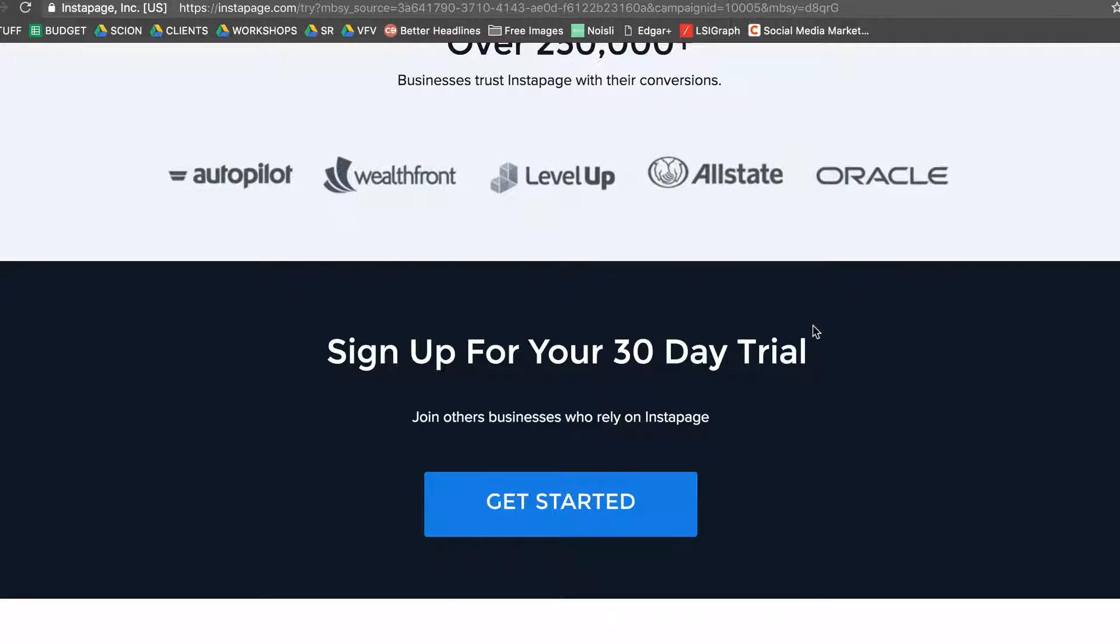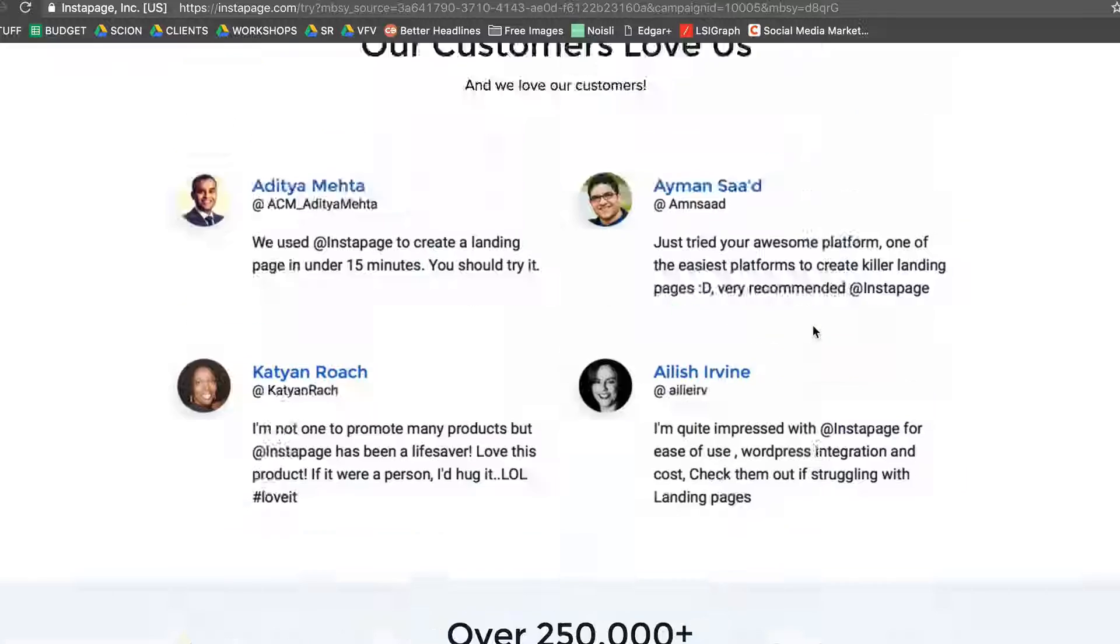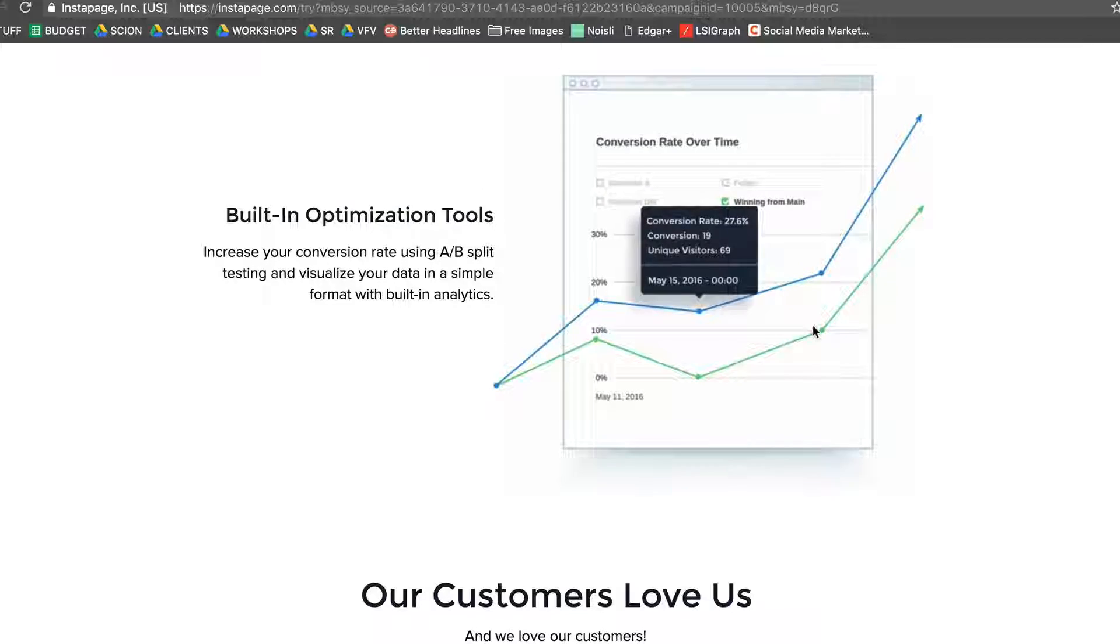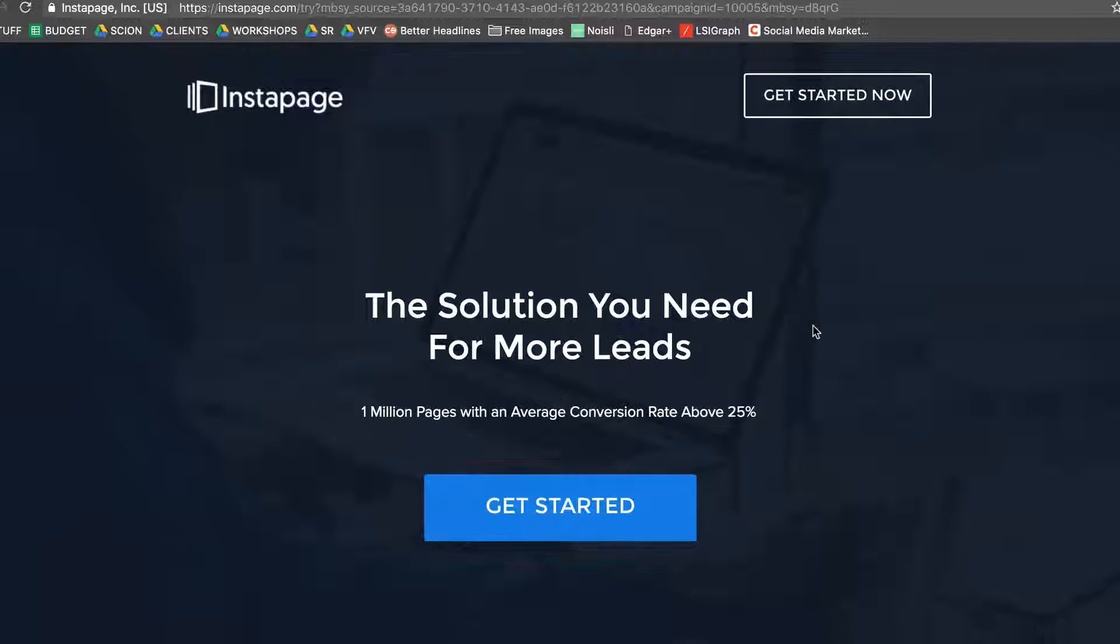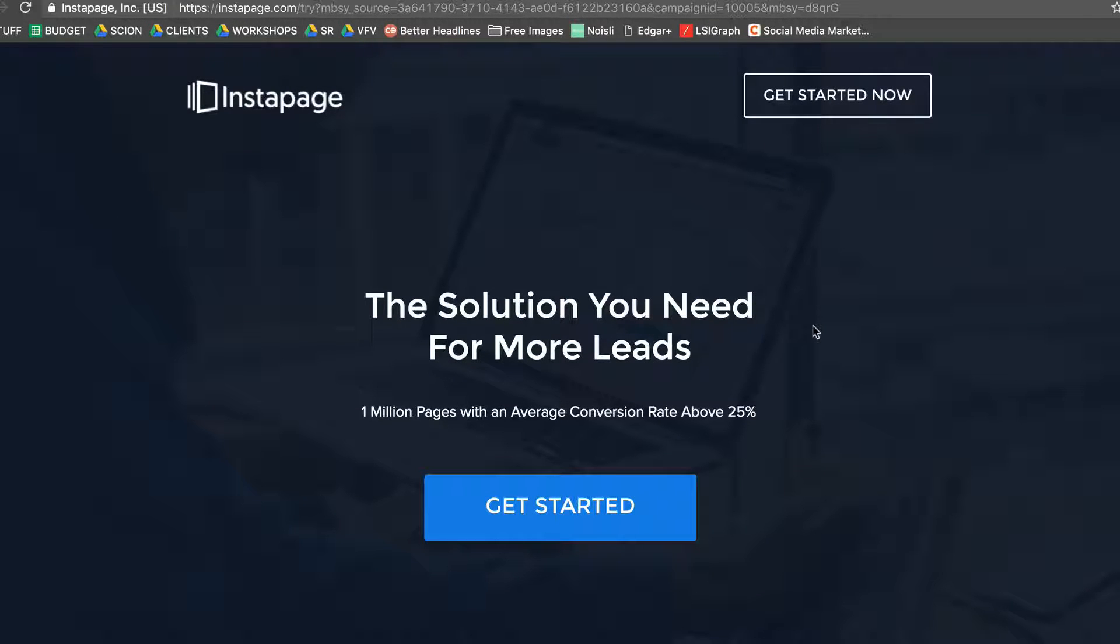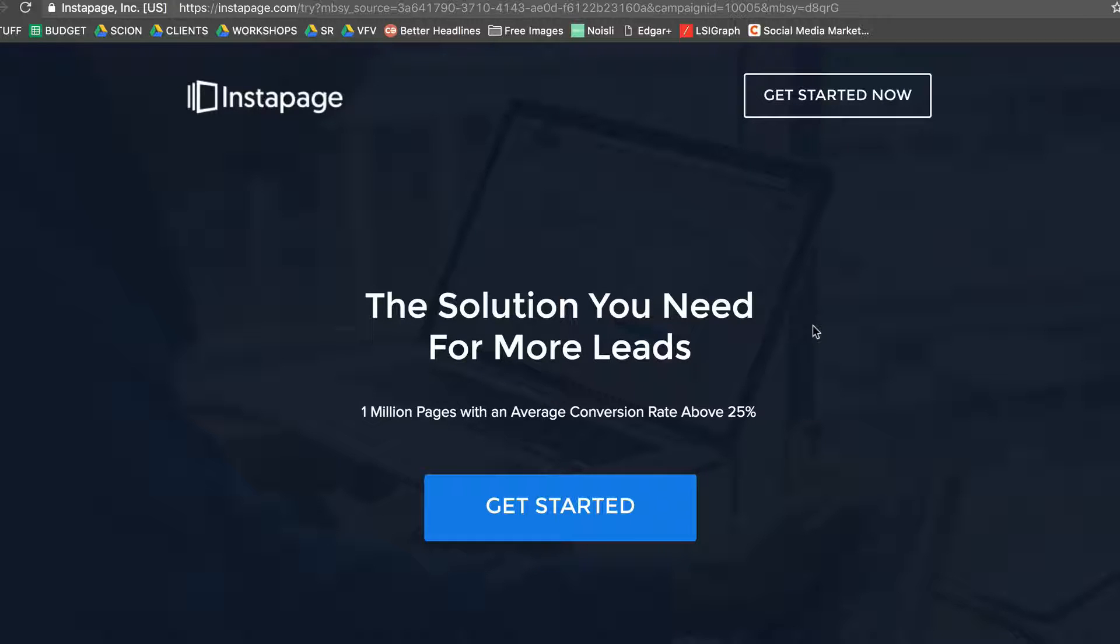Set up a few pages, test it out, share it on your Facebook wall, generate a few leads. And if you're able to see some results, then you can upgrade and go on to the paid version.